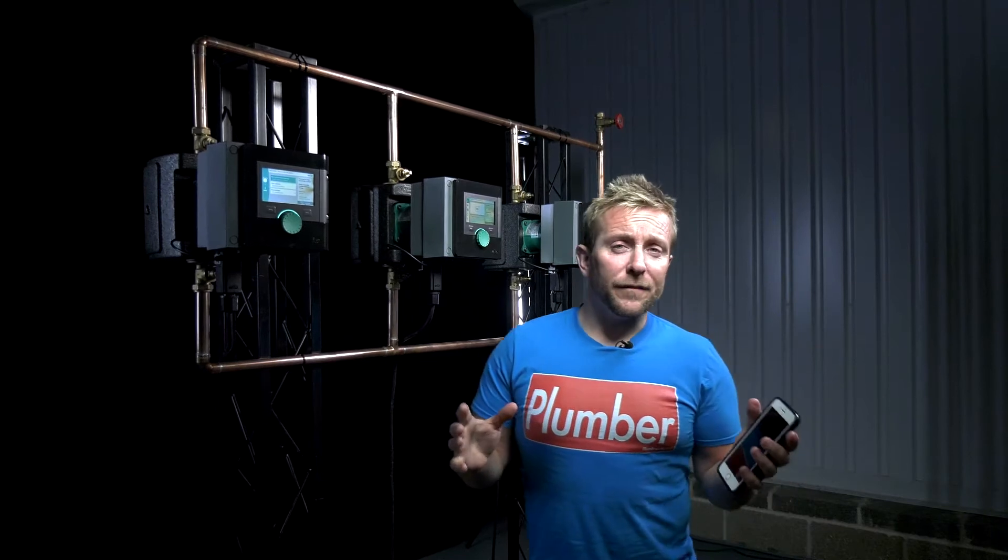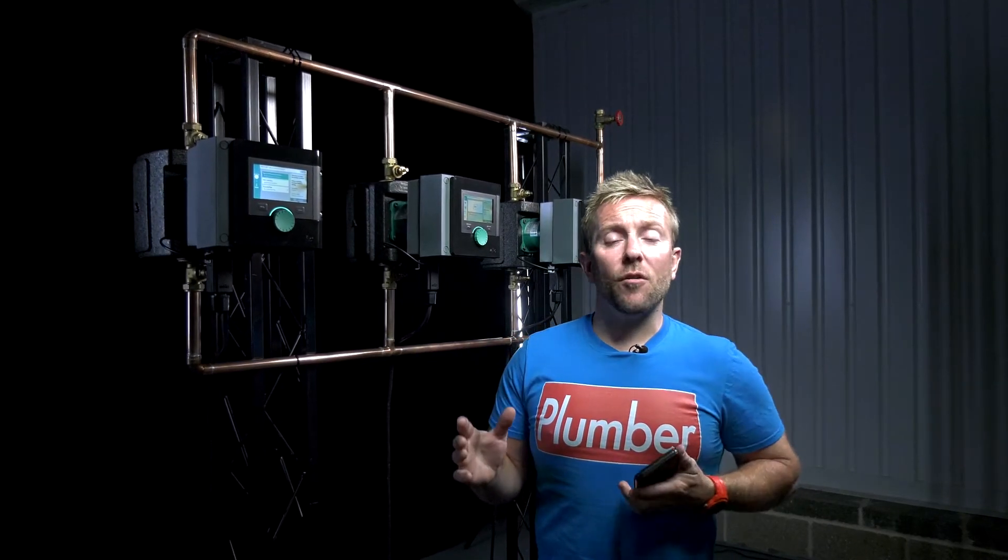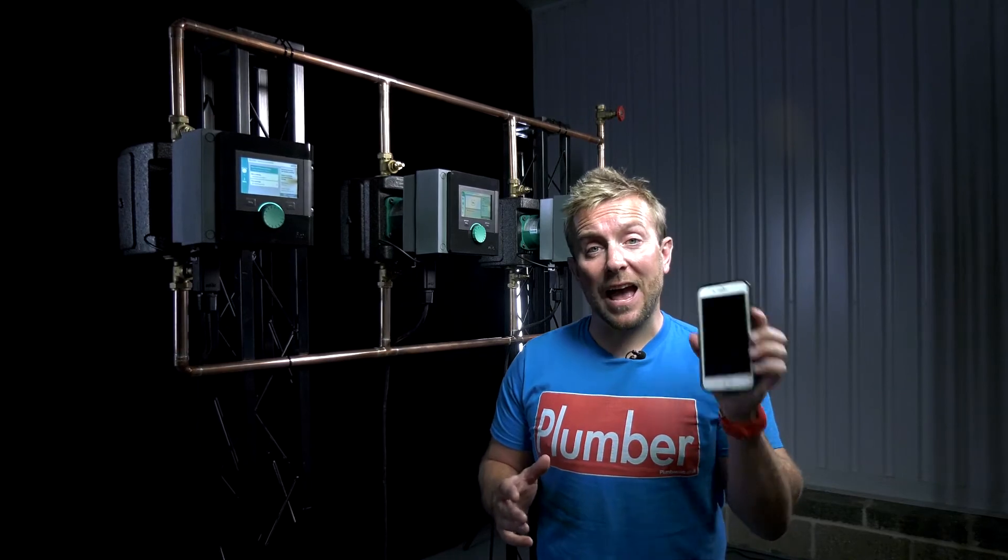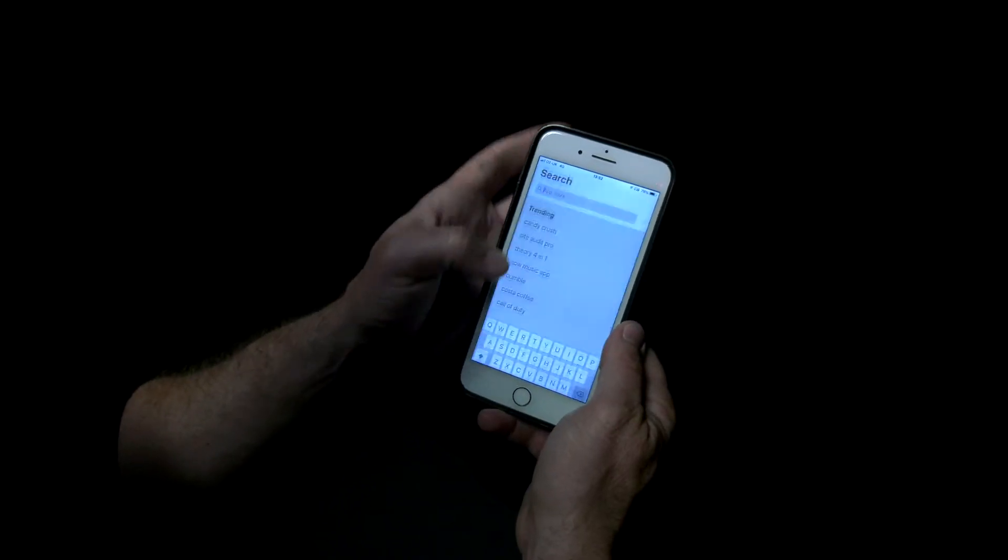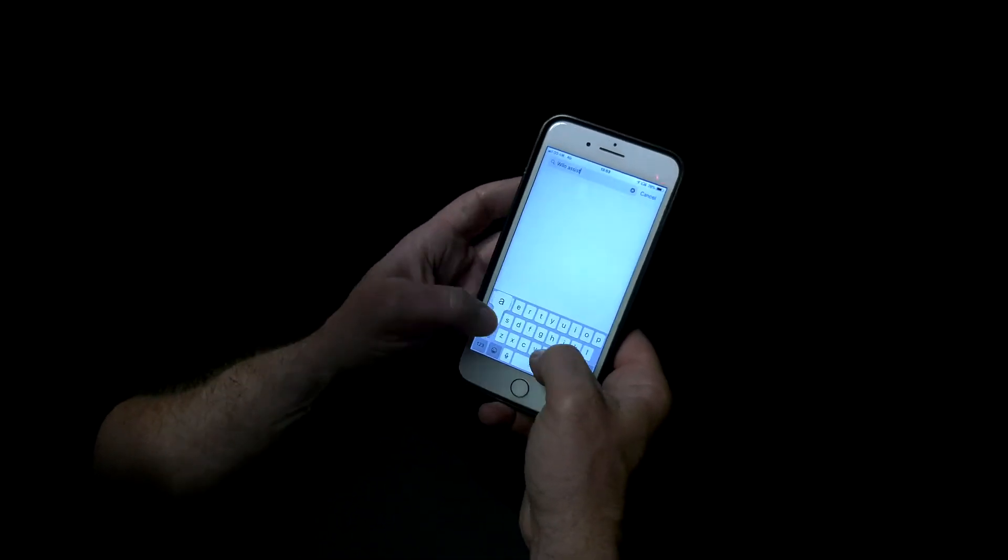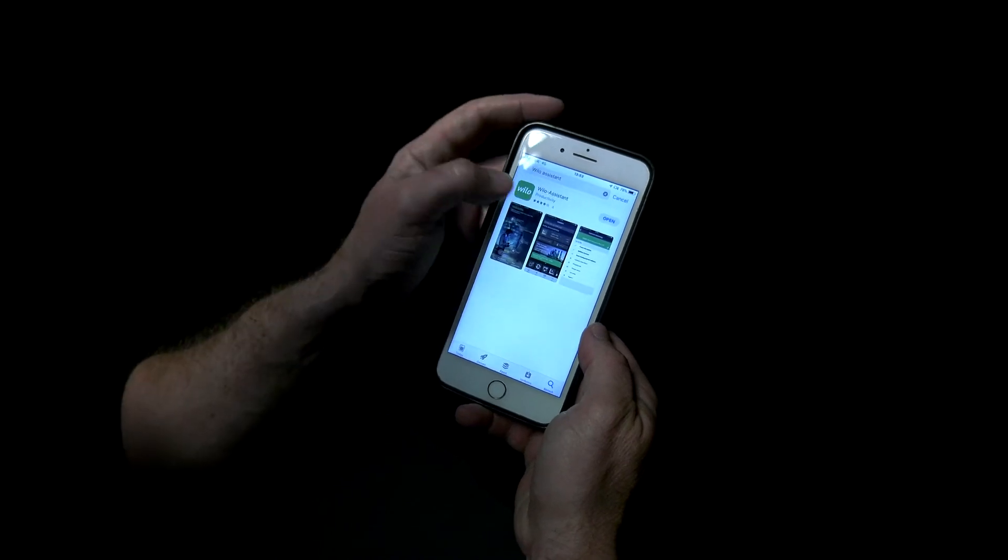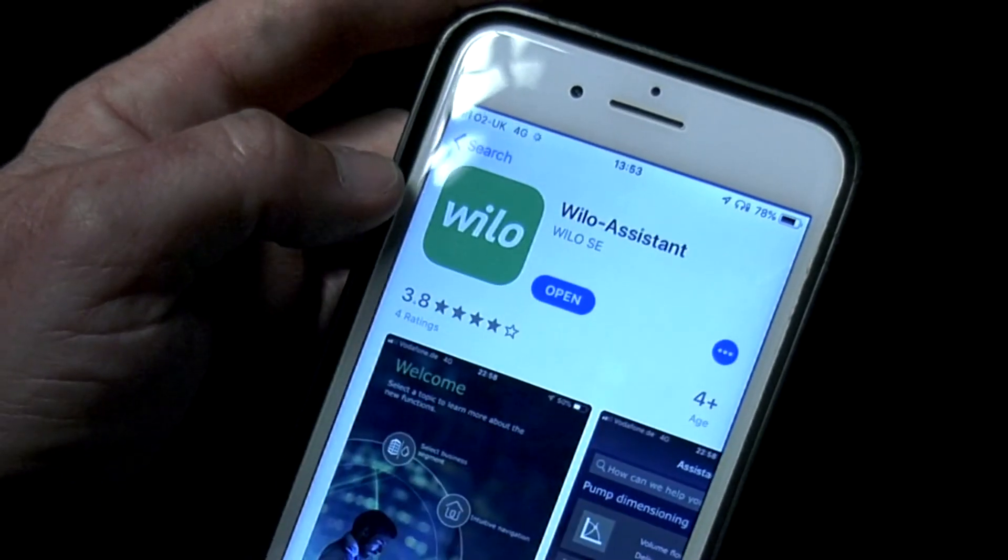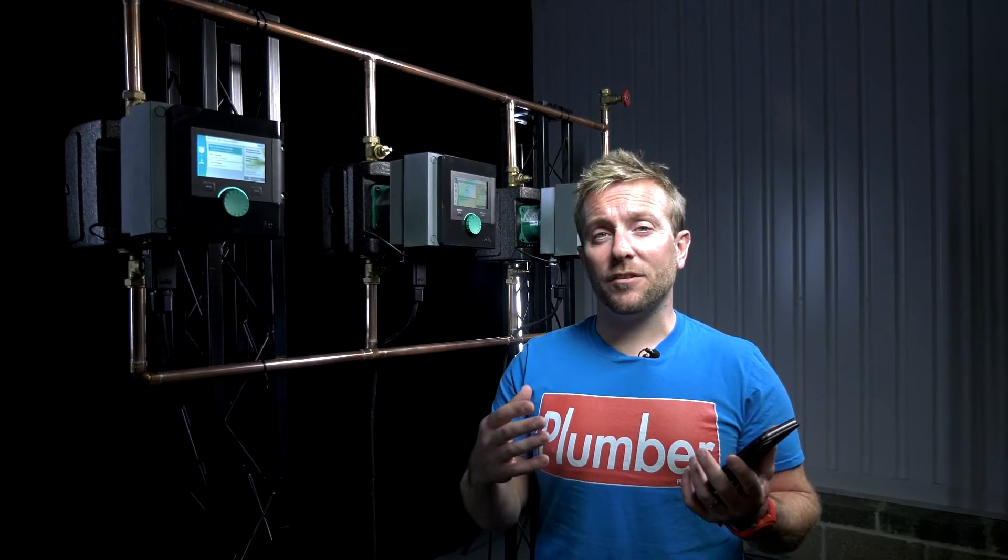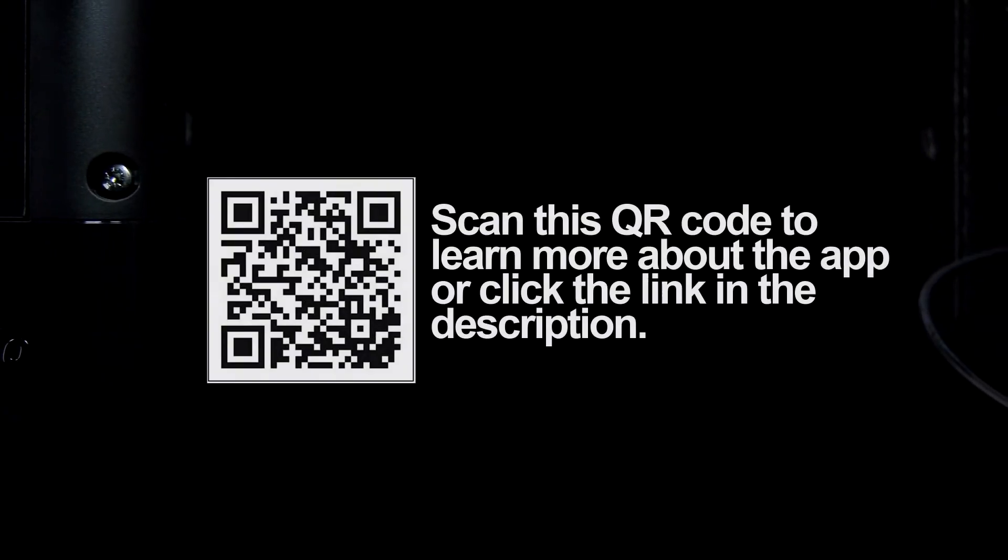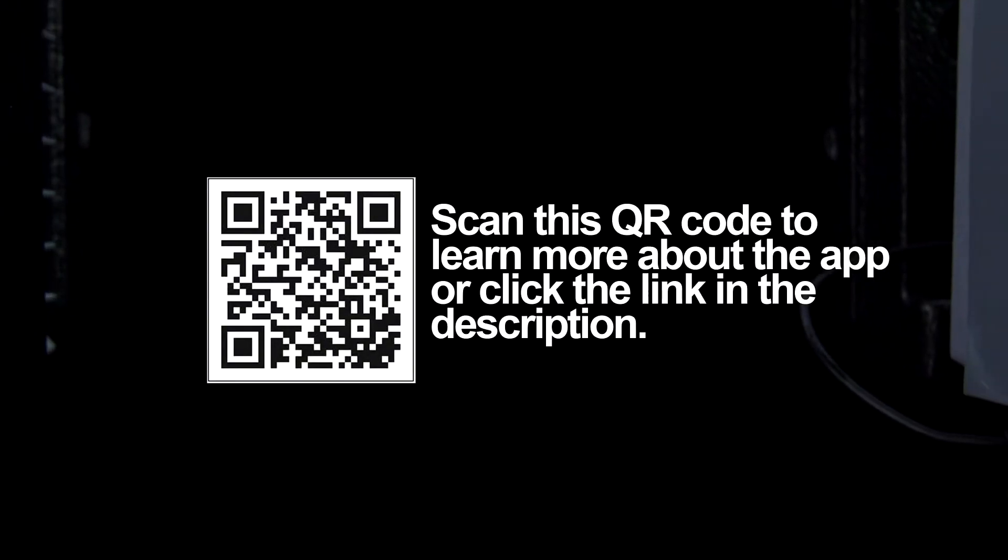So then guys, the first thing you're gonna wanna do is go onto the app store and download the Velo Assistant app. It's gonna be very helpful when it comes to learning what Velo are like as a company, but also if you don't have one of their pumps yet, you can use that app to learn about the process of linking it all together and how you're actually gonna use it when you do fit a Velo pump.